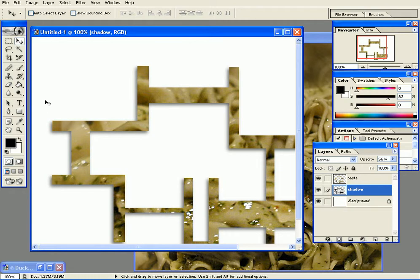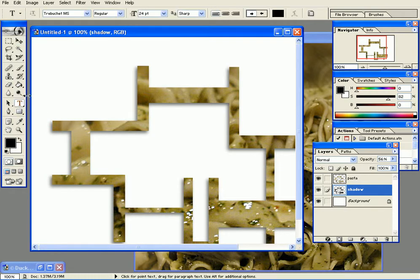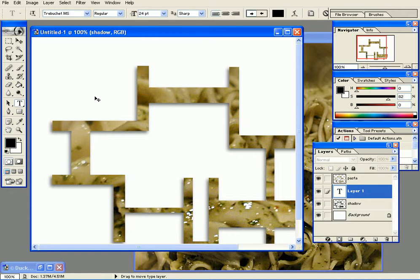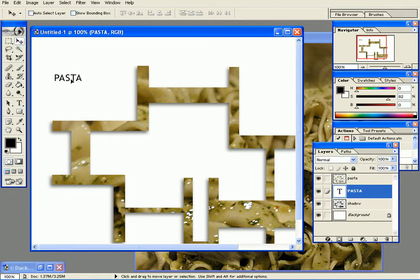You can move the text. I want to make it bigger, so one way is to press Ctrl+T and just scale it up like this. Press Enter.